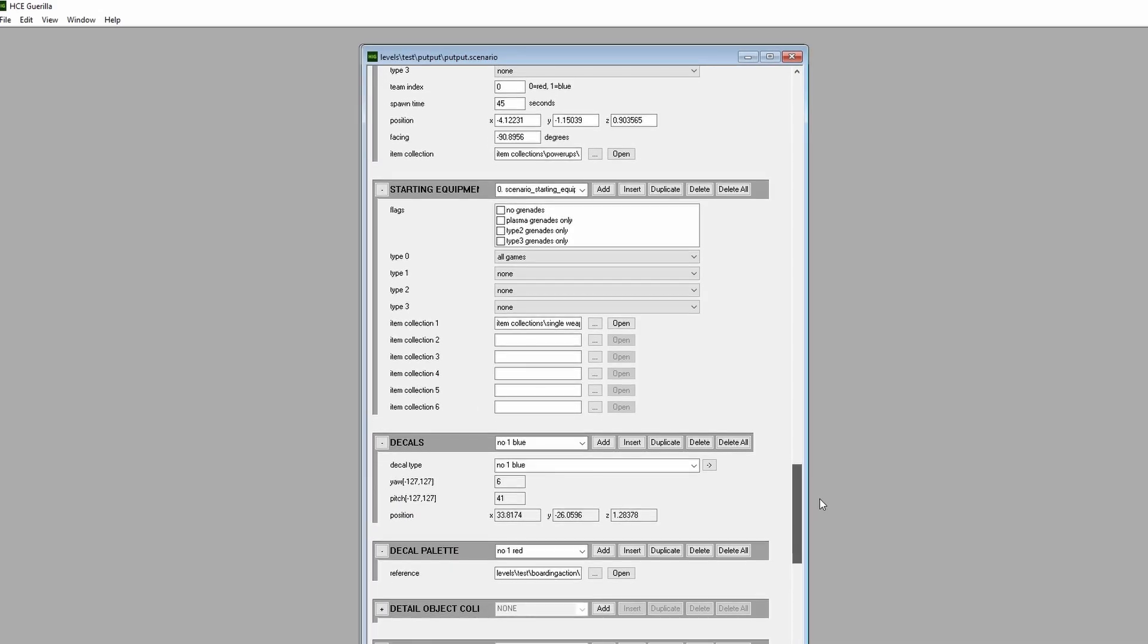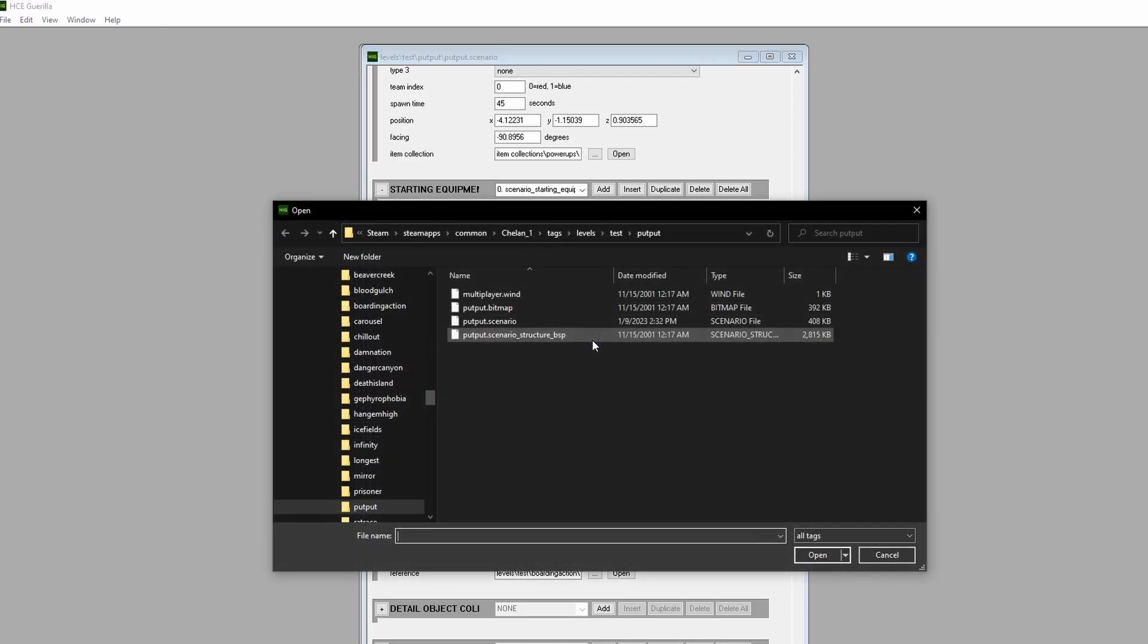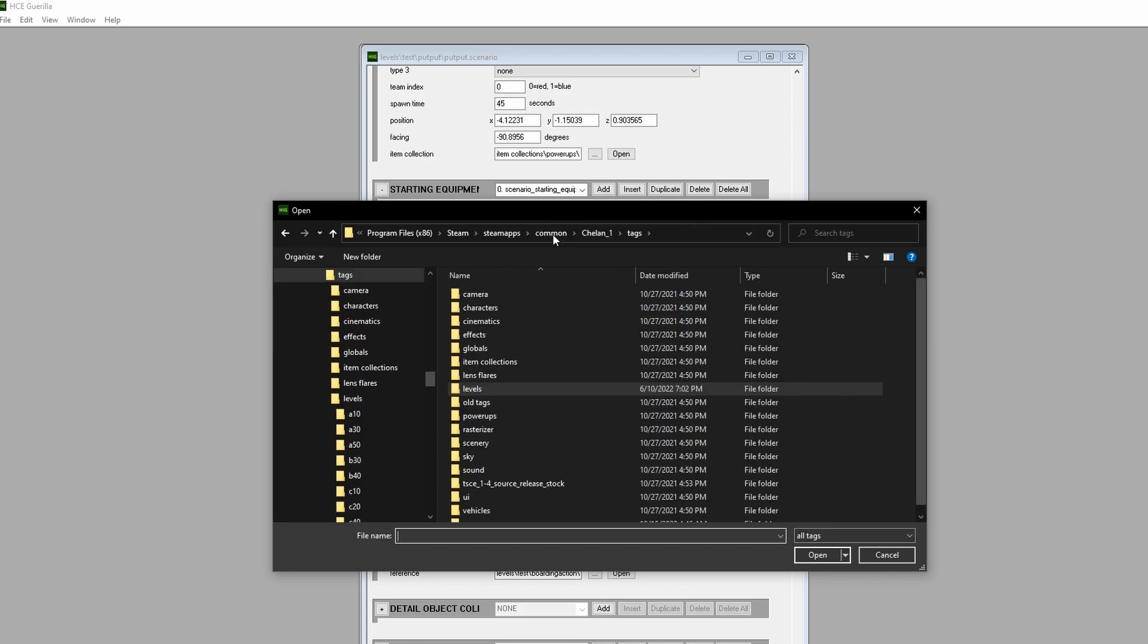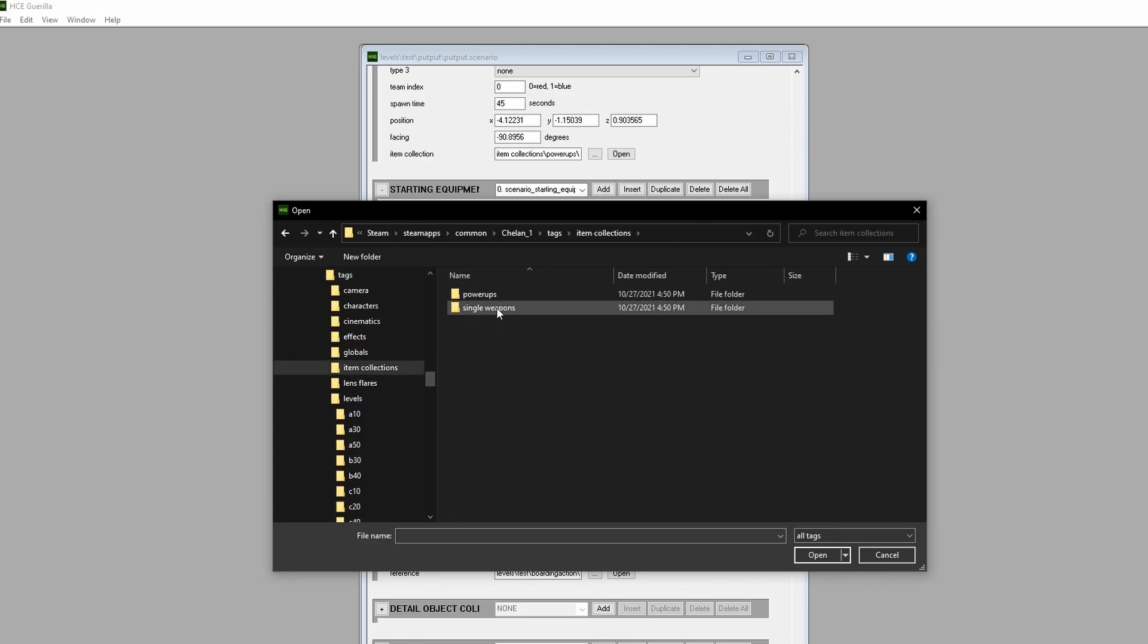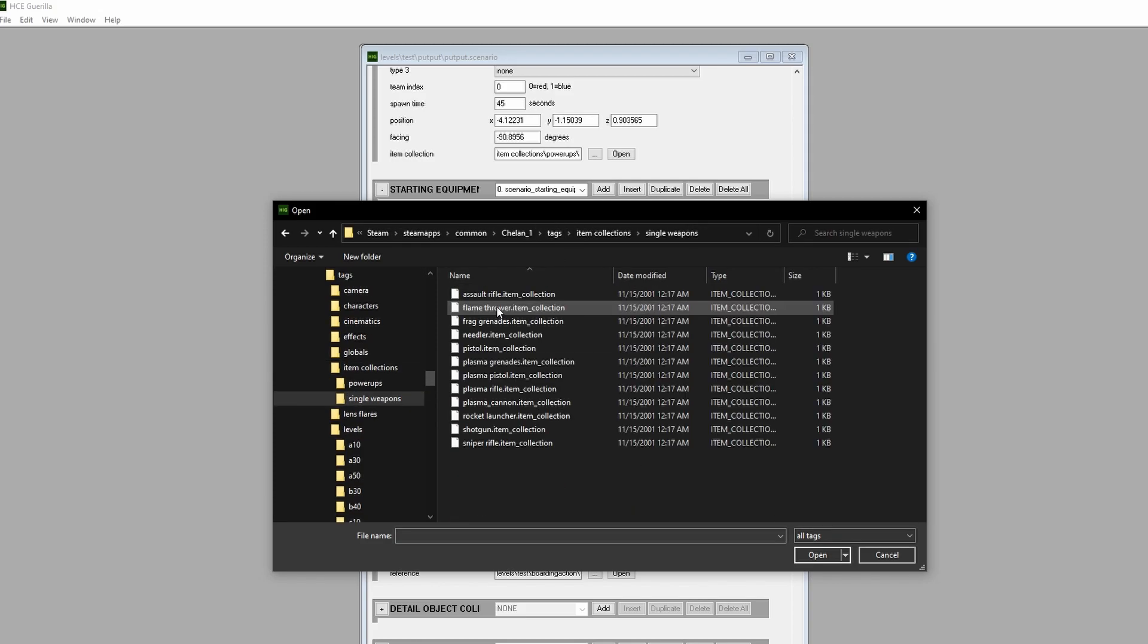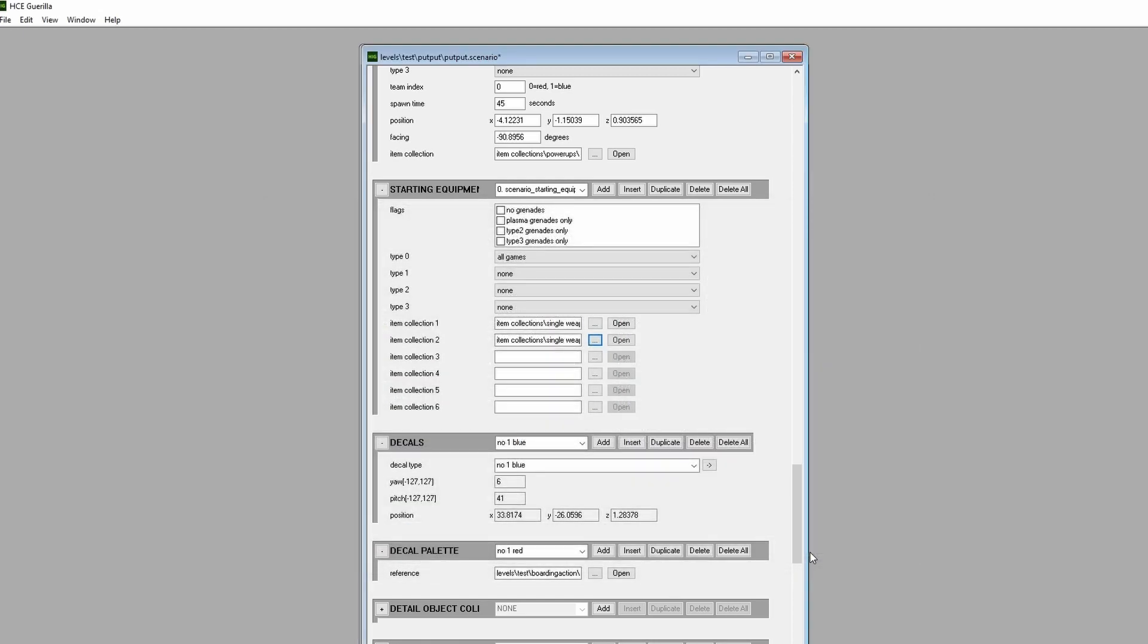Scroll down to Starting Equipment, then locate the second item collection tag reference. Click the Ellipses box, then go to Tags, Item Collections, Single Weapons, then select whichever weapon you want. I'm selecting the Needler, then save.